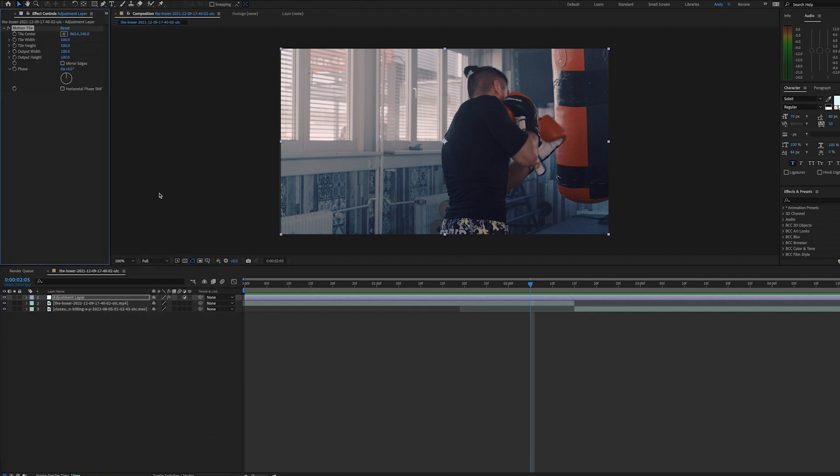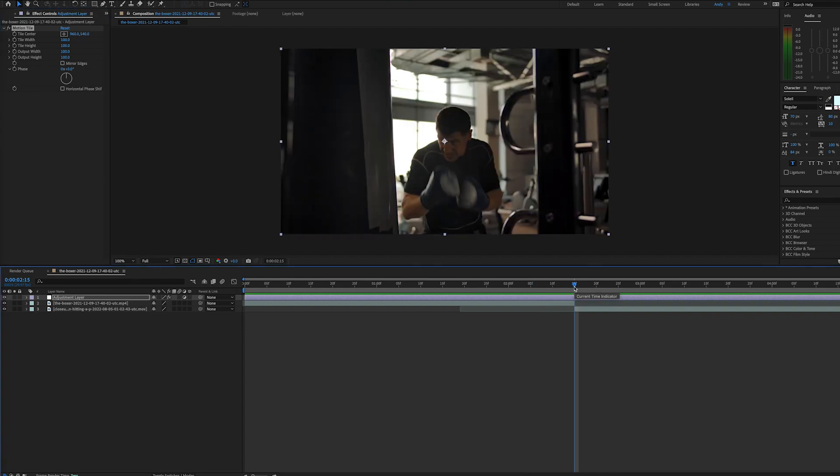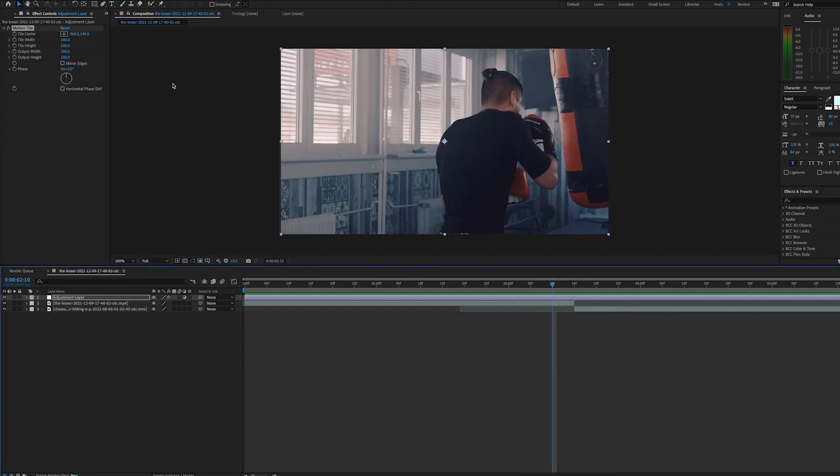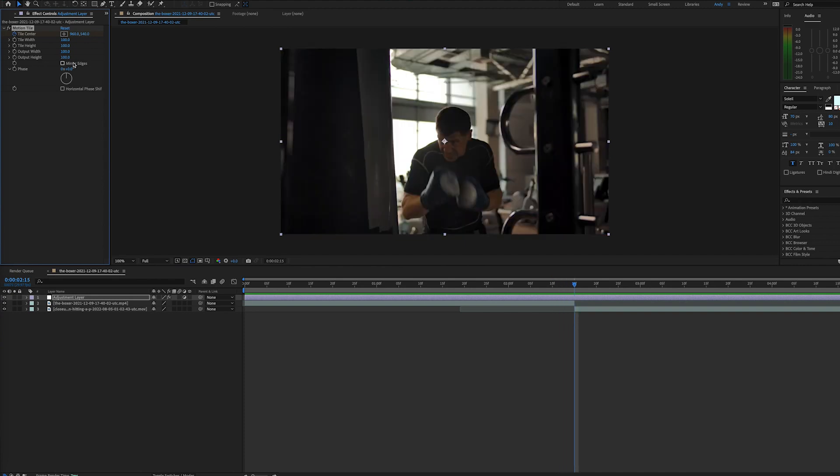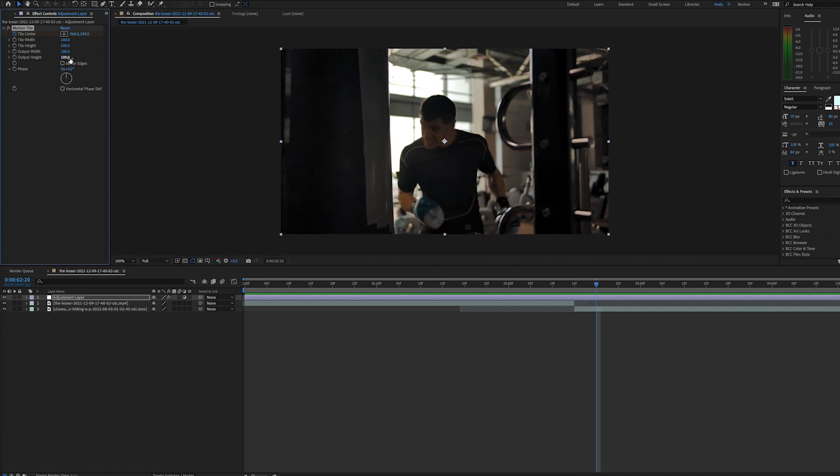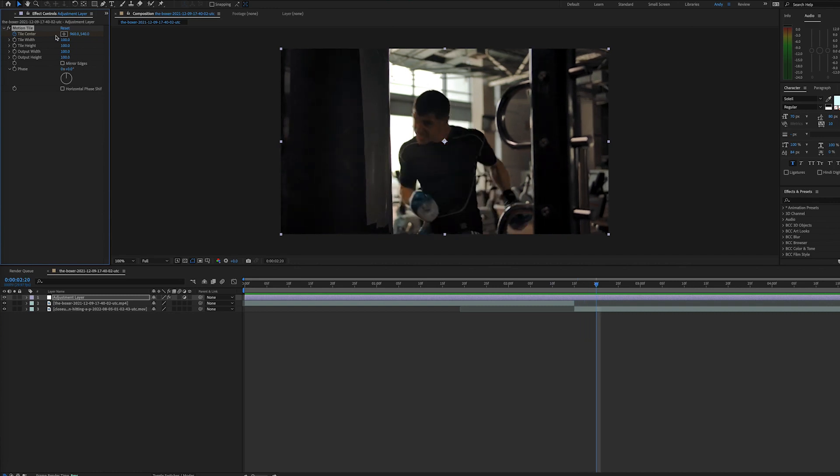Then you want to decide how long you want your effect to be. For this instance, we'll have it happen over 10 frames. So we can go to the point where our clips change and go back five frames to set our first keyframe, and that will be for our tile center. Then we'll go up 10 frames or five frames past the point where the clips change.